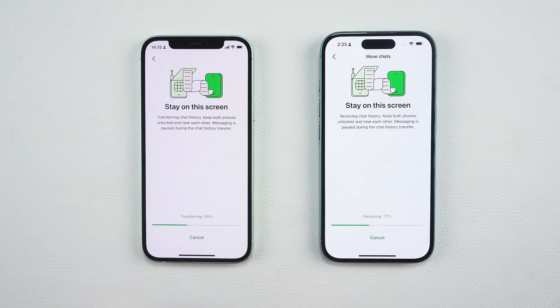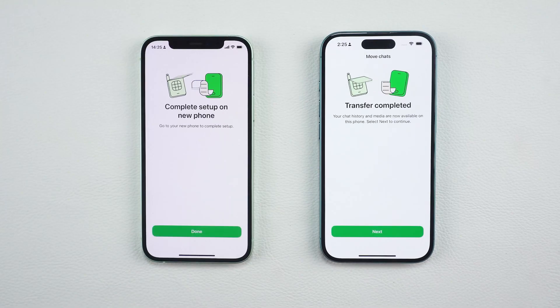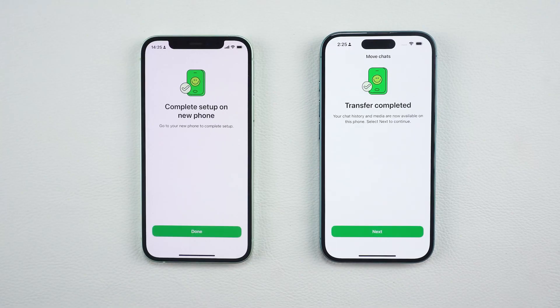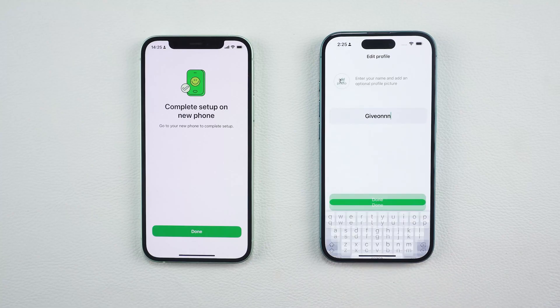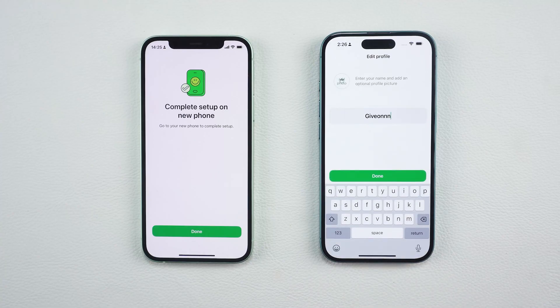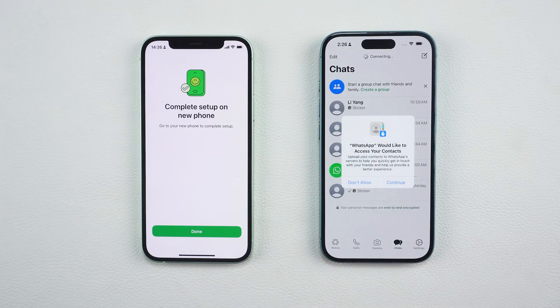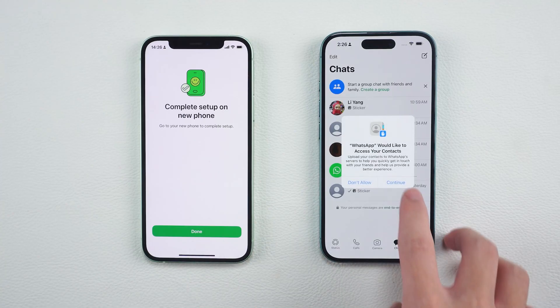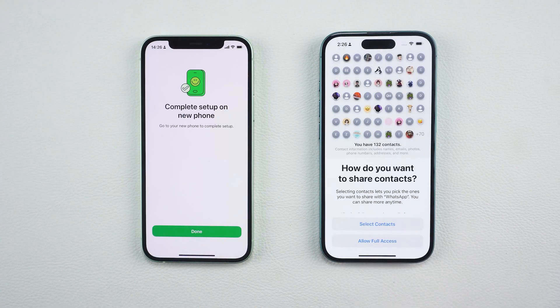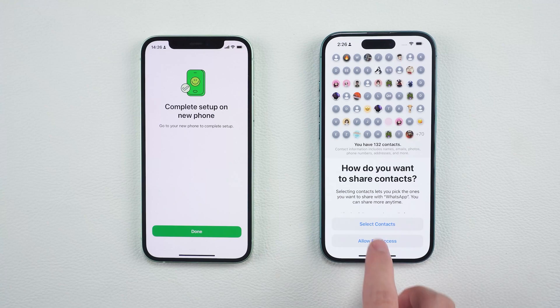Once everything is connected, the chat history transfer will begin. Keep both phones near each other and unlocked during the process. When the transfer is complete, tap Next on your new iPhone, enter your WhatsApp name, and tap Done to finish the setup.